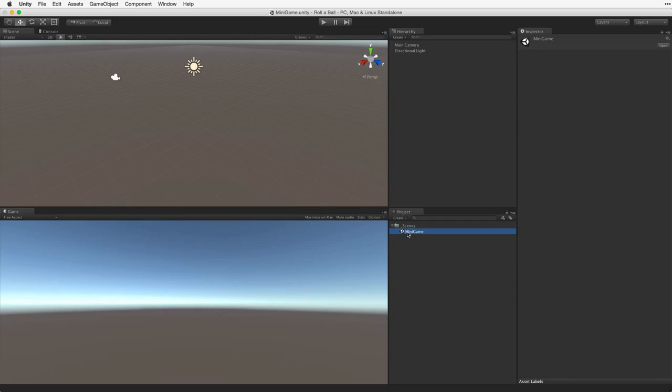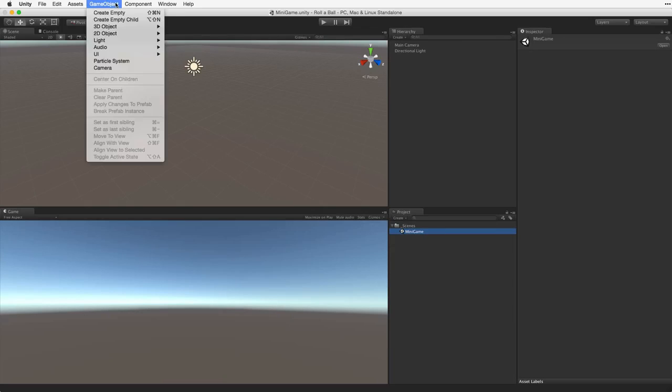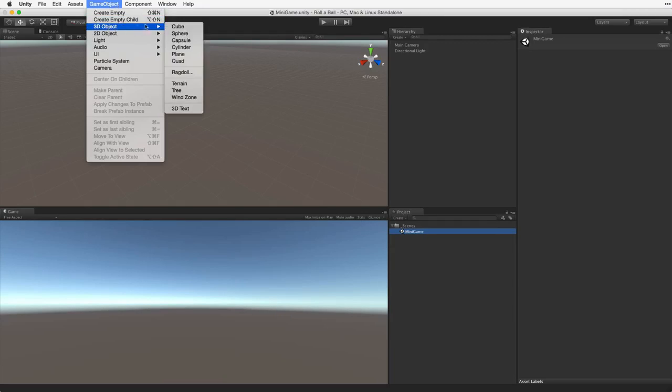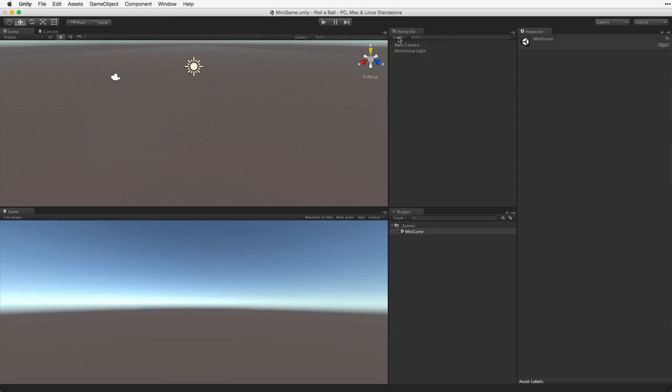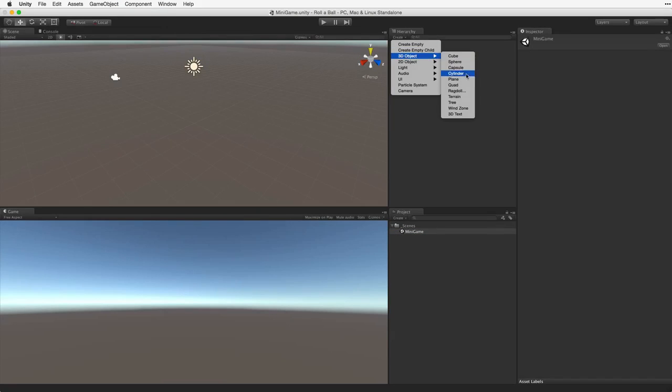Let's create our game board or play field. To do this we will use a stock Unity Plane. We can create this plane from either GameObject 3D Object Plane or from inside the hierarchy view using the Create menu.